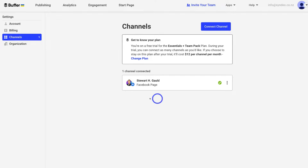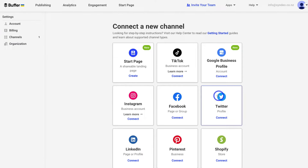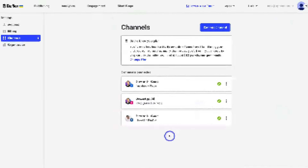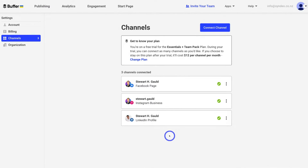I've already connected my Facebook business page. Now I'm going to navigate up to Connect Channel and connect two more channels — my LinkedIn profile and my Instagram business account. Take the time to connect all your different channels that you want to manage within Buffer. It took me less than one minute to connect two additional social media channels to my Buffer account.